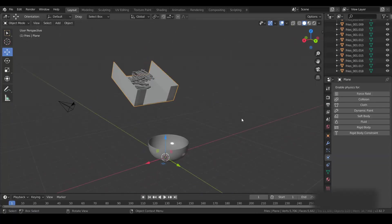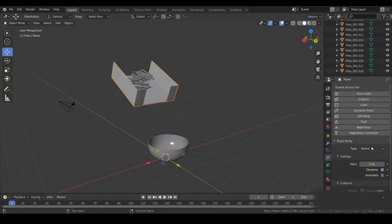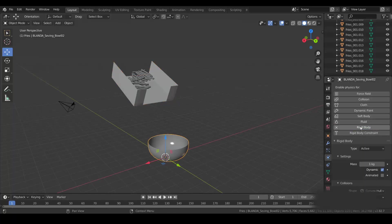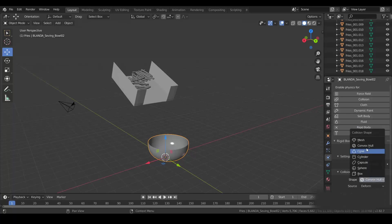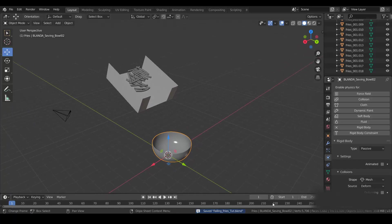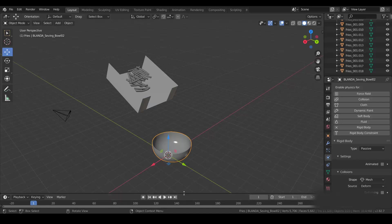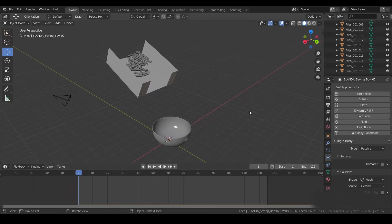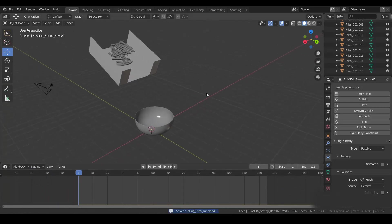Now select your container, add a Rigid Body, but this time set it to Passive — we are not going to have it fall. For the shape, use Mesh. Then select the bowl, also add a Rigid Body, set it to Passive as well, and use Mesh for the shape. Ctrl+S to save. My timeline should be around 1 to 25 frames.